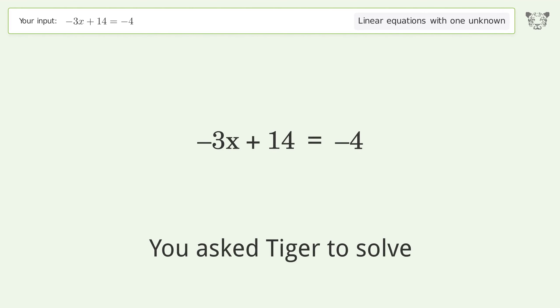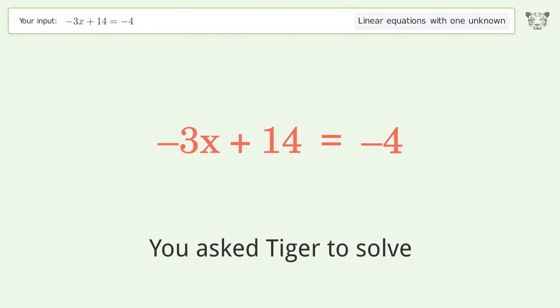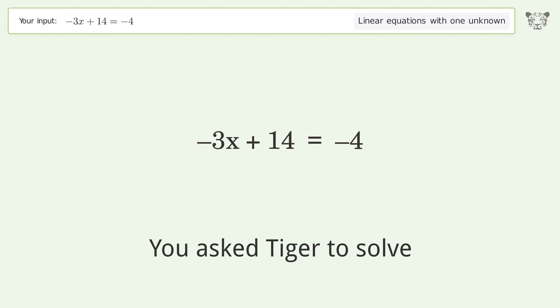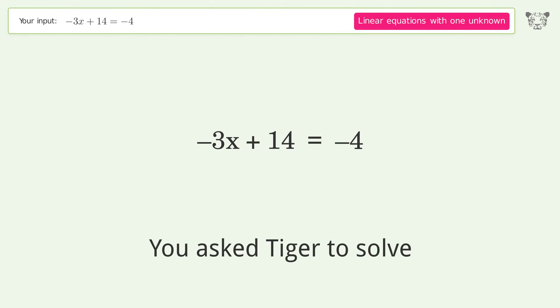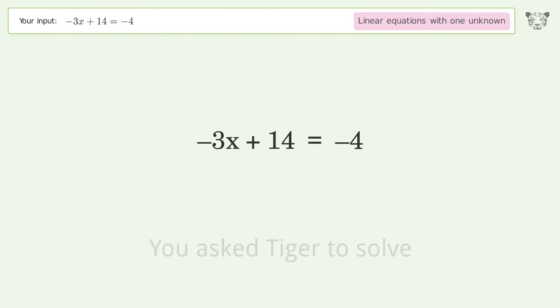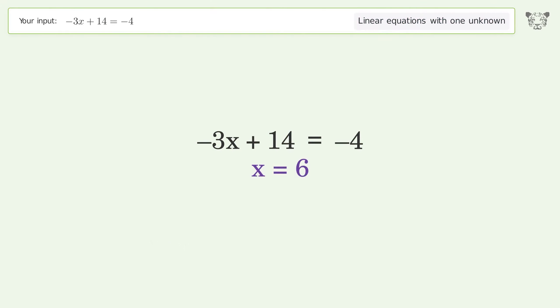You asked Tiger to solve this — it deals with linear equations with one unknown. The final result is x equals 6.